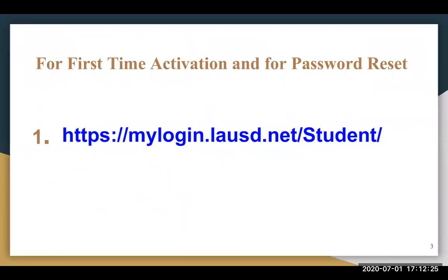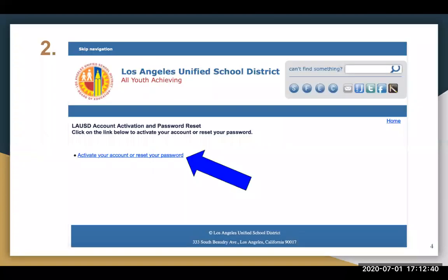For first-time activation and for password reset, first go to https://mylogin.lausd.net/student/. Second, you will be led to this page. Select 'Activate your account or reset your password.'